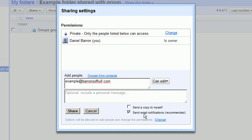This option here will automatically send all the current members of that group an email to tell them that the folder has been shared with them.